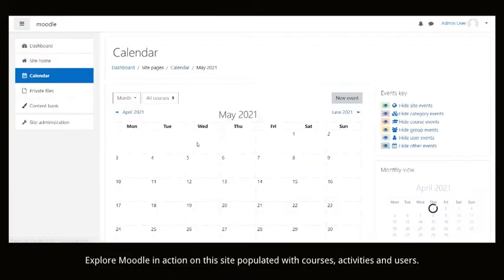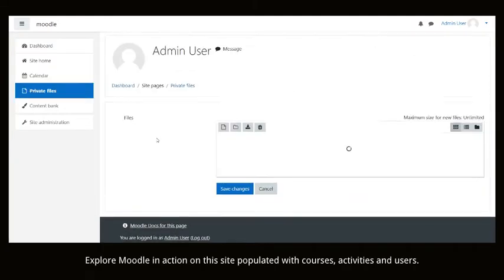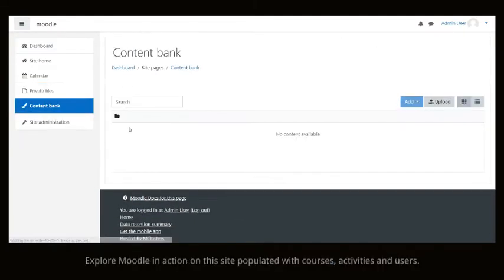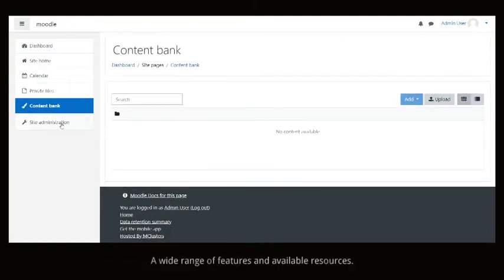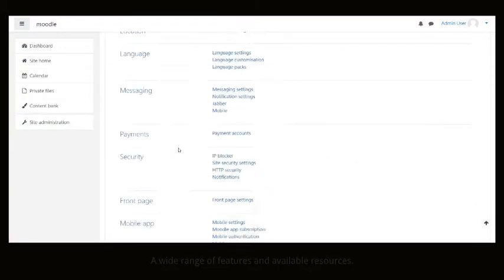Explore Moodle in action on this site populated with courses, activities and users. A wide range of features and available resources.